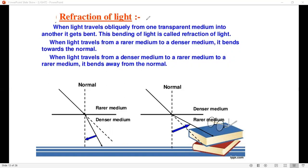When light travels obliquely from one transparent medium into another, it gets bent. This bending of light is called the Refraction of Light.